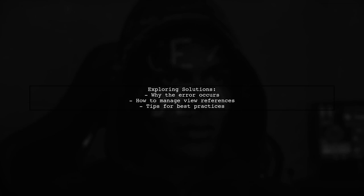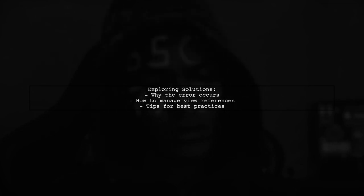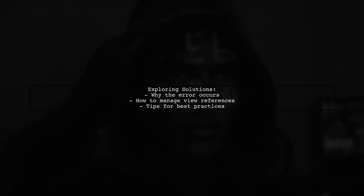In this video, we'll explore why this happens and how to effectively manage view references in your Android projects. Let's get started.